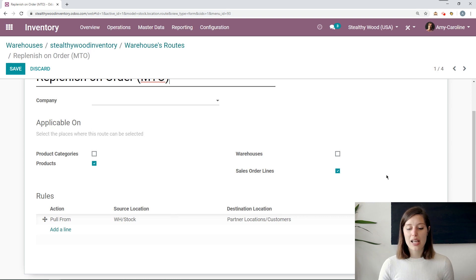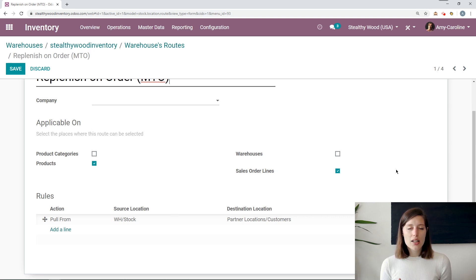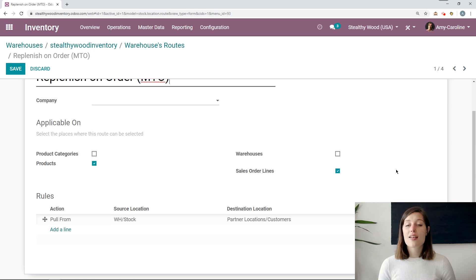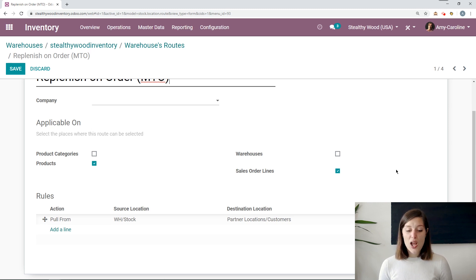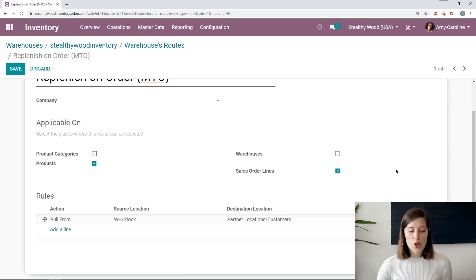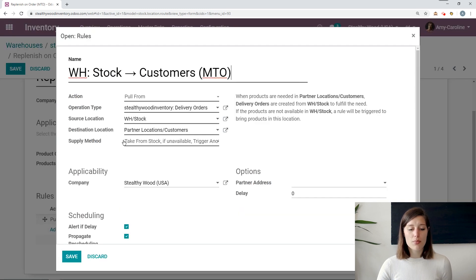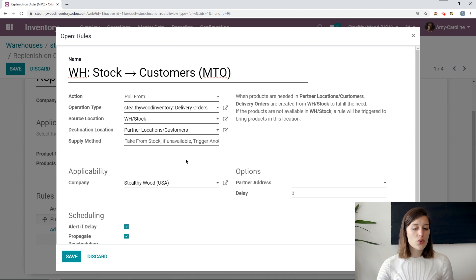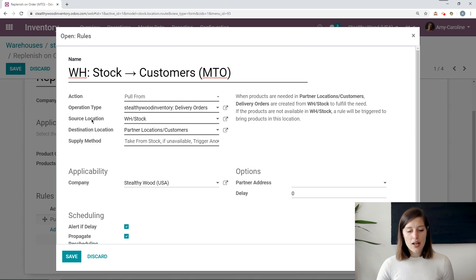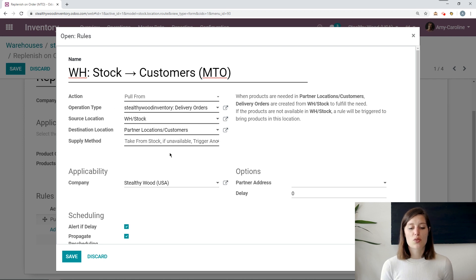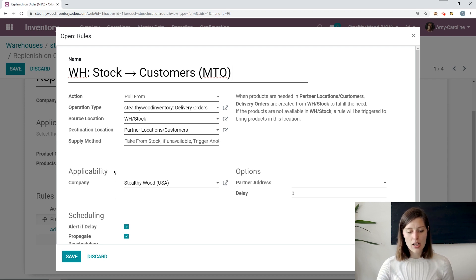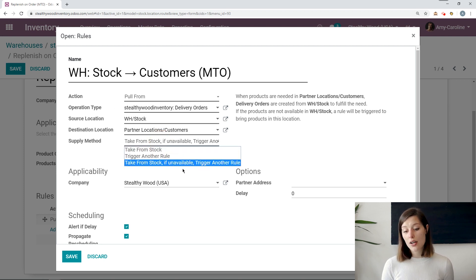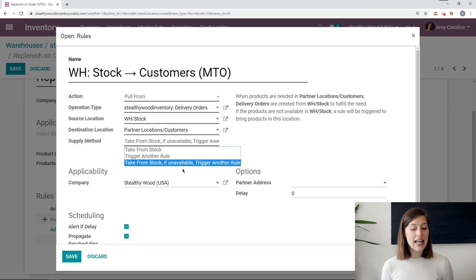And then below we will be able to add our rules. So I'm not going to go into this in too much detail because I do cover it in another video. Be sure you check that out. But we are going to open up this rule that I have here. So we have the action. So we're going to pull from our source locations of warehouse stock. We have our operation type here and then the destination location, which will be our partner or customer location.